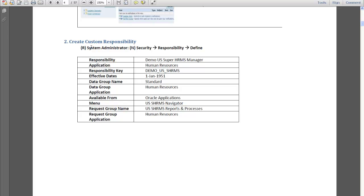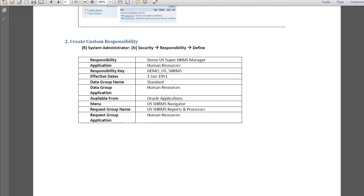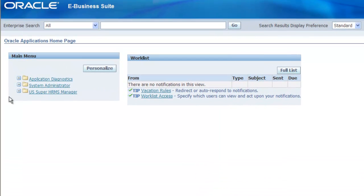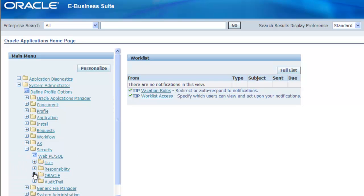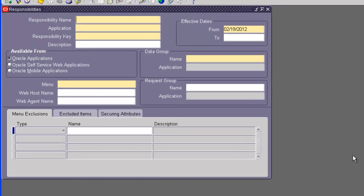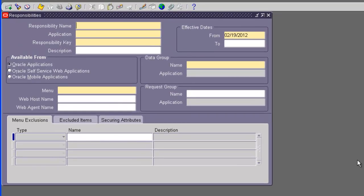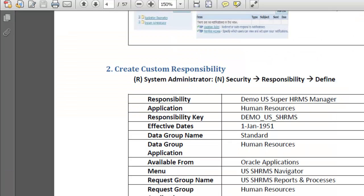The navigation path is: System Administrator > Security > Responsibility > Define. So let's go back to Oracle, then System Administrator, Security, Responsibility, Define. Here we are on the responsibility definition screen, and this is where we're going to create the responsibility. So let's copy from our primary setup document.